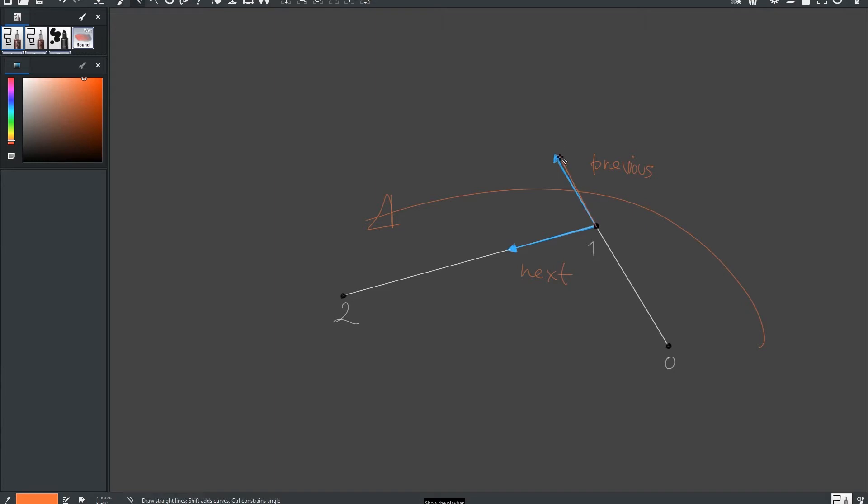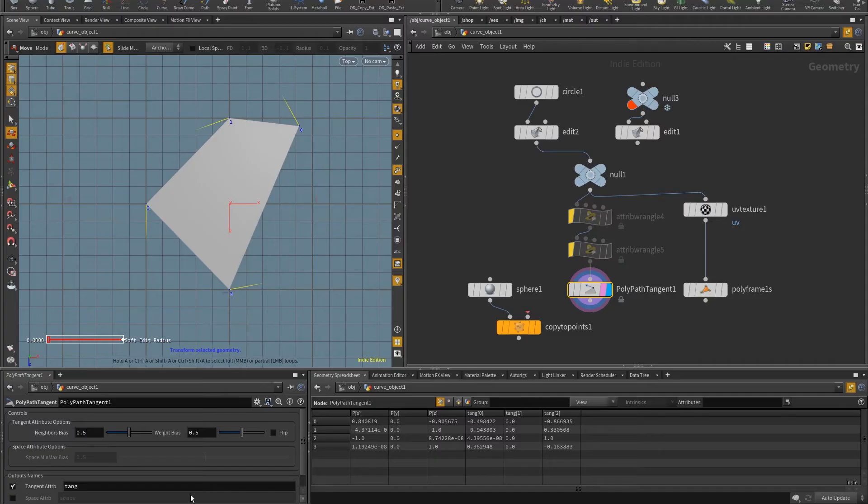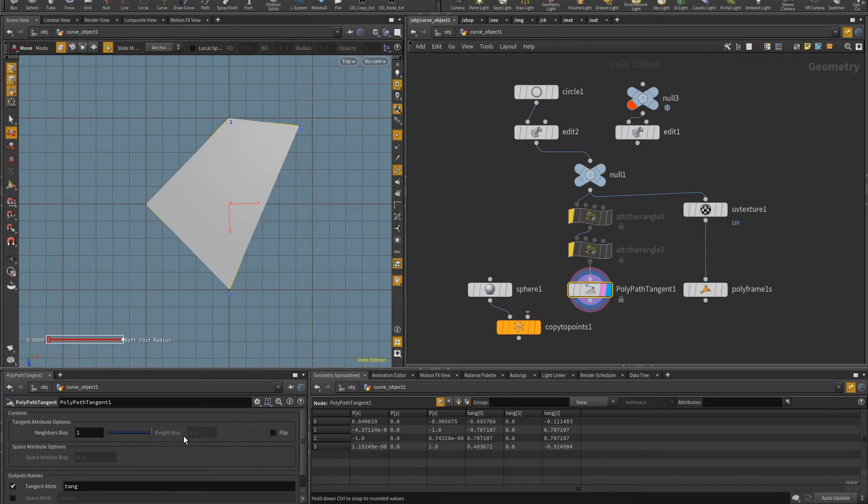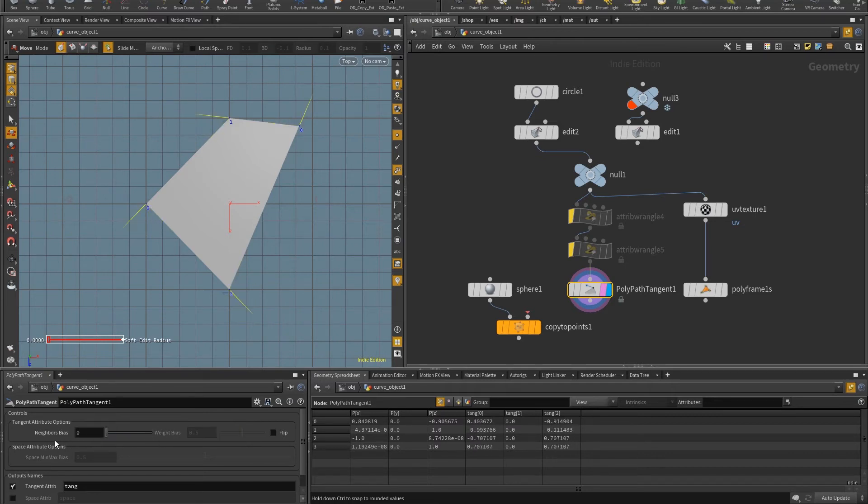So basically, I'm going to choose if I want to use the previous or the next direction. Of course, the default value is point five, so that I have a bisector angle, so a mid direction between the two. So this will be zero, this will be one. So if I come here and I go up and down with the slider, you'll get what it does, actually.